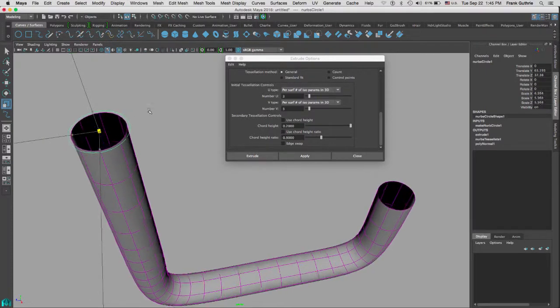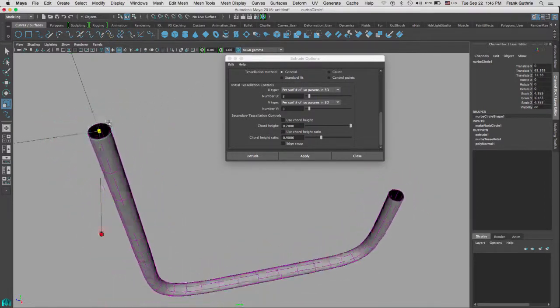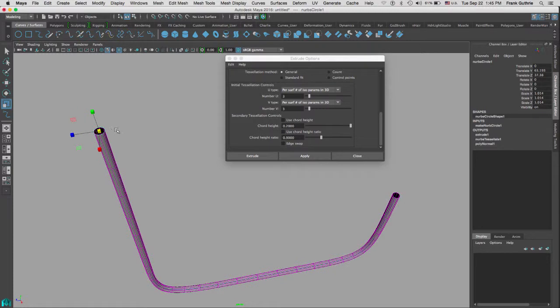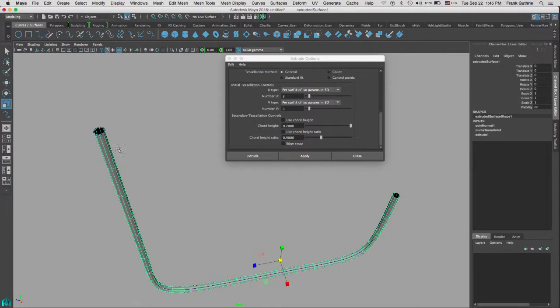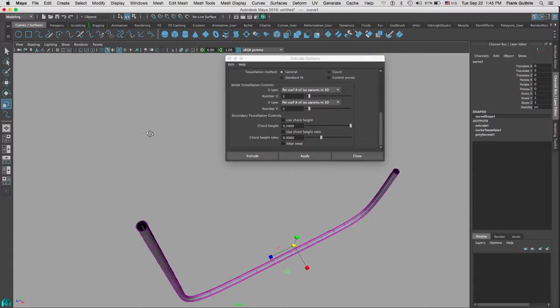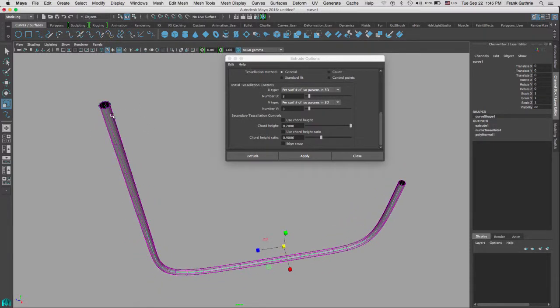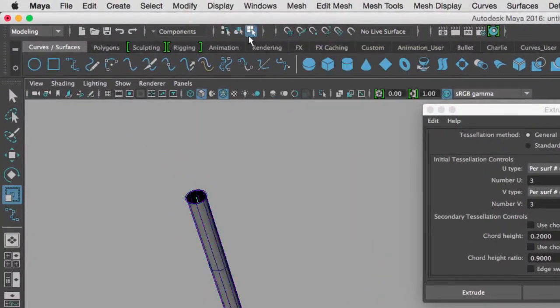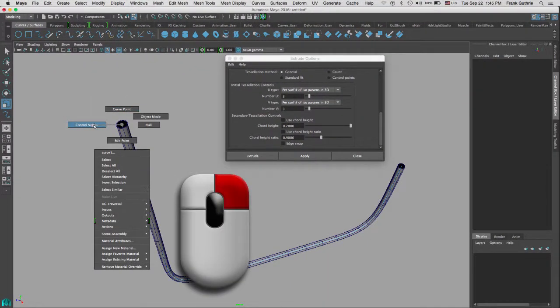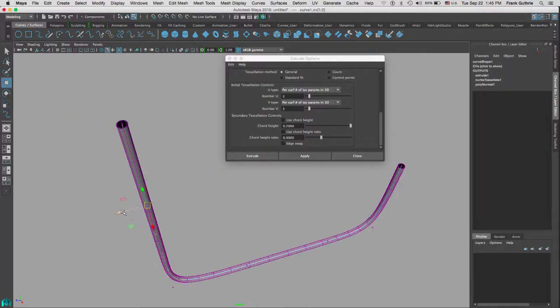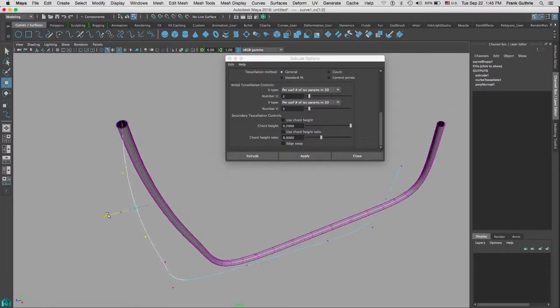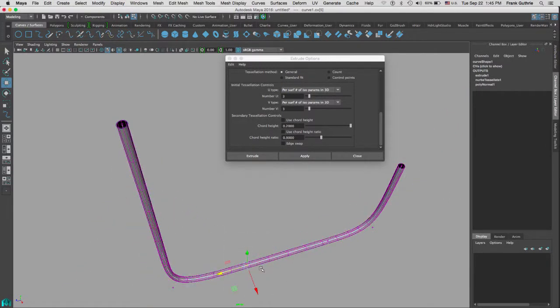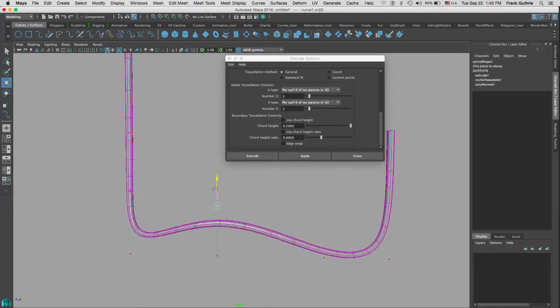One thing that you have to know is that this new geometry has what we call history. So if I go to my circle and I use the scale tool and I enlarge the circle, the whole geometry will be enlarged. This is really good if we want to change the thickness of our curve on the fly, make it a big tube or make it a thin tube.